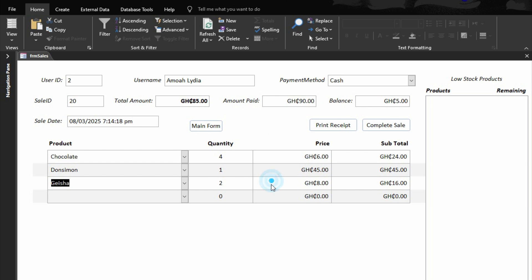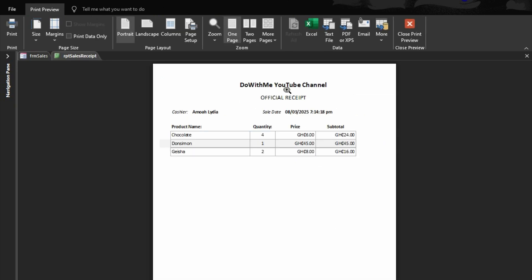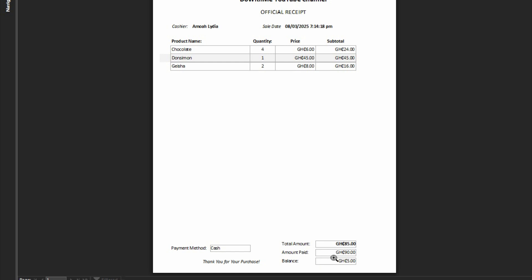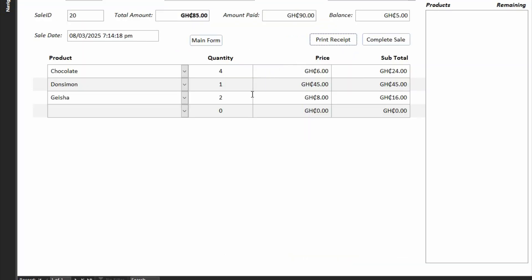When you are done, you need to print a receipt. Come to print receipt and this is the receipt: the name of the company or shop, the cashier's name, the sales date, and the details of the products that are bought. Down here you have total amount, amount paid, balance, and the payment mode. That is it.